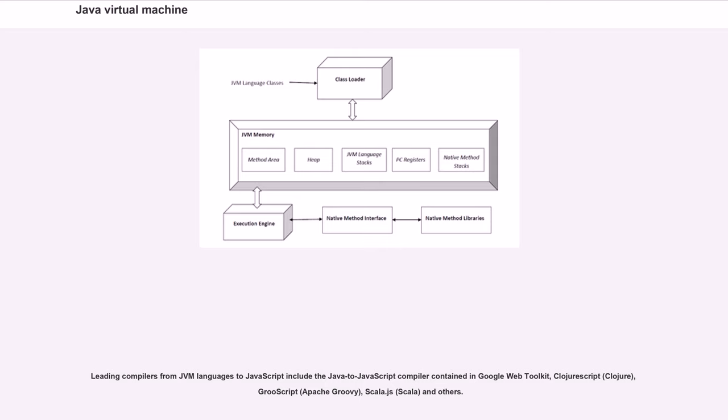Leading compilers from JVM languages to JavaScript include the Java to JavaScript compiler contained in Google Web Toolkit, ClojureScript for Clojure, GrooScript for Apache Groovy, Scala.js for Scala, and others.